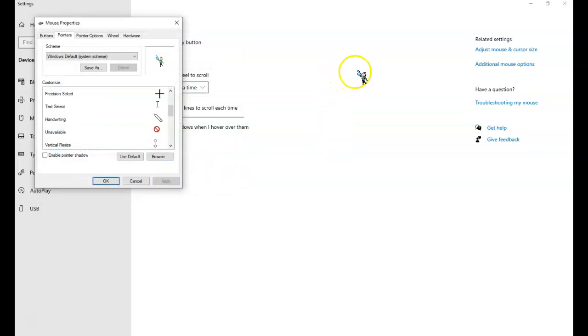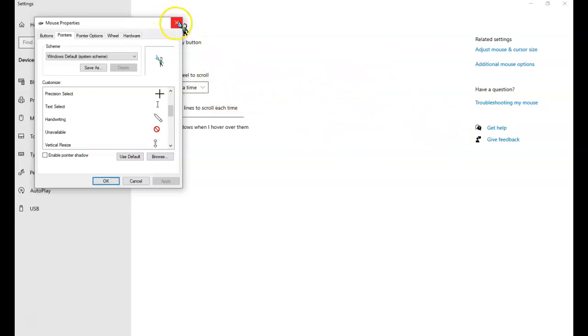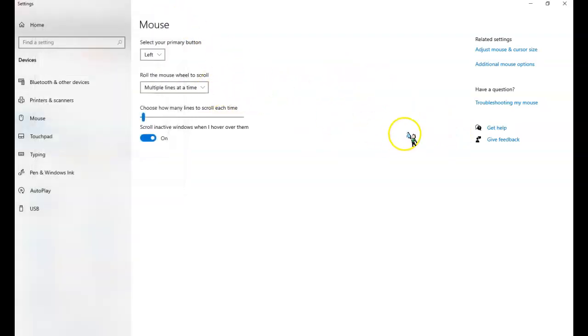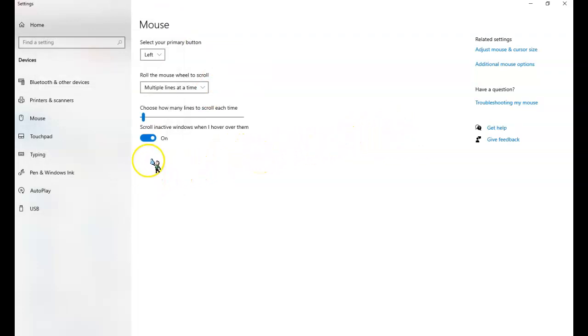And now you can see my Bitmoji is now my cursor. So this could be a little bit of fun for you. And you can enjoy having your Bitmoji as your cursor.